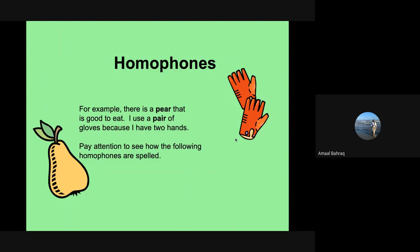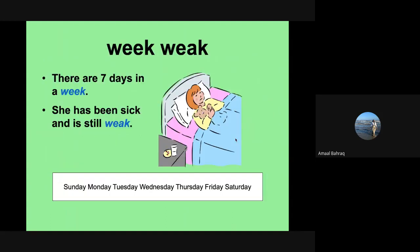Don't worry. As you get closer to second grade, you'll get more practice in it. But let's keep going. Let's talk about week and weak. There are seven days in a week. That is W-E-E-K. And then we could talk about someone who is feeling weak. She has been sick and is still weak.